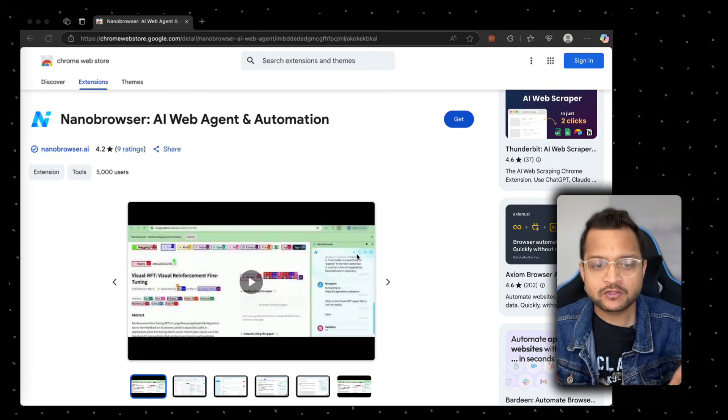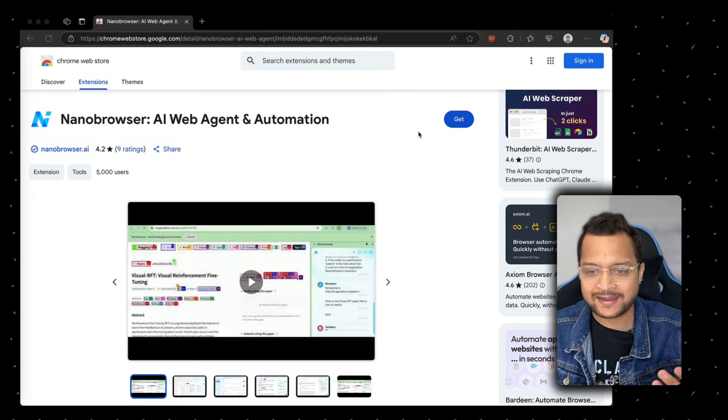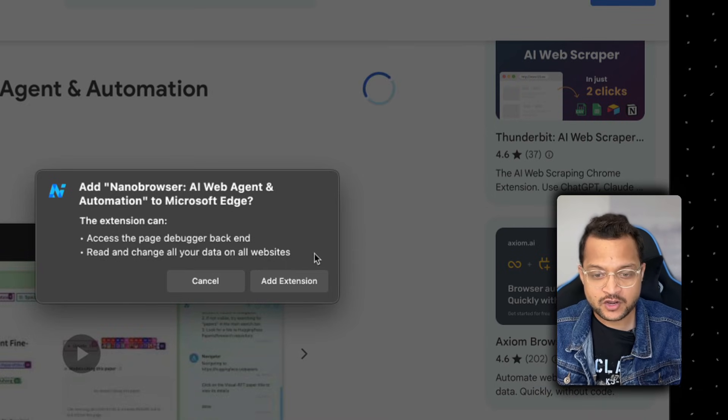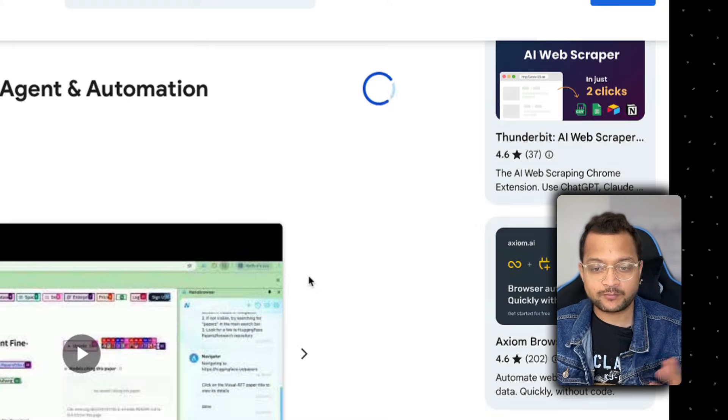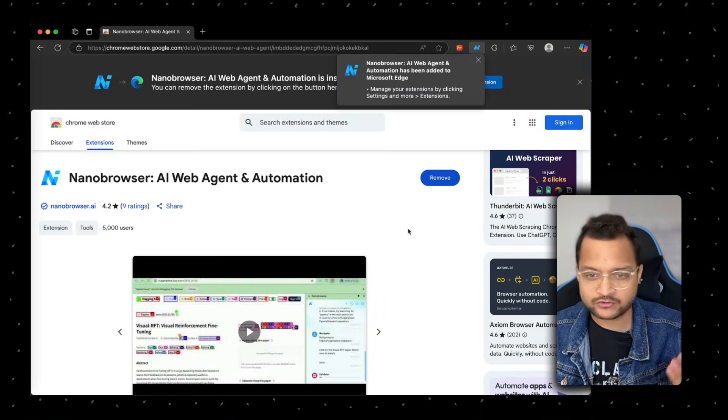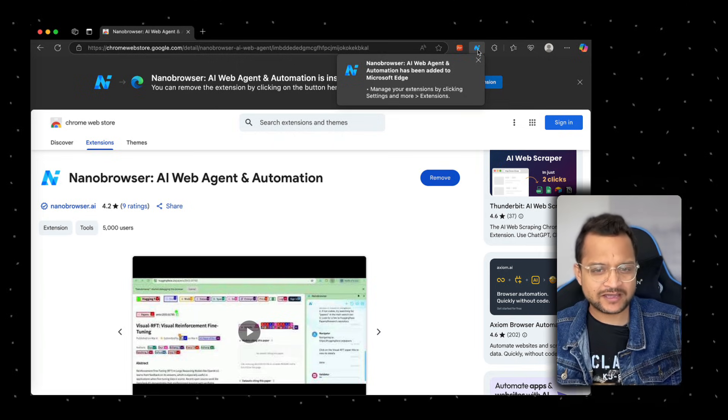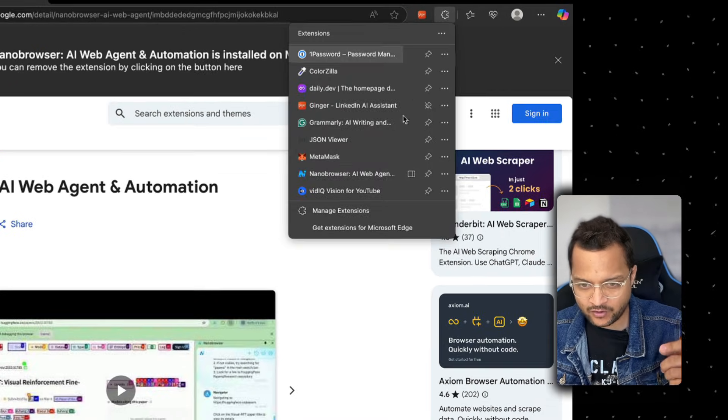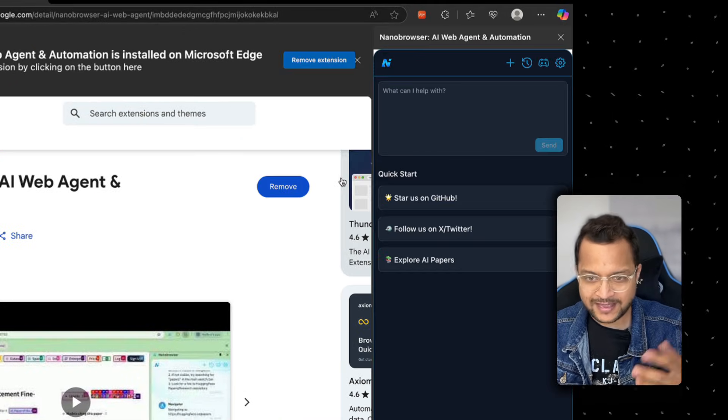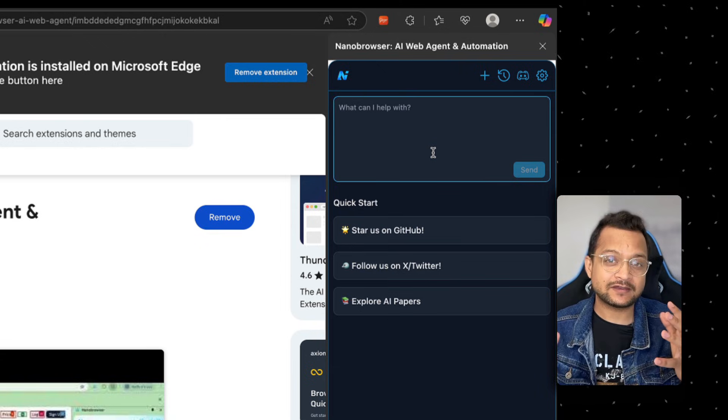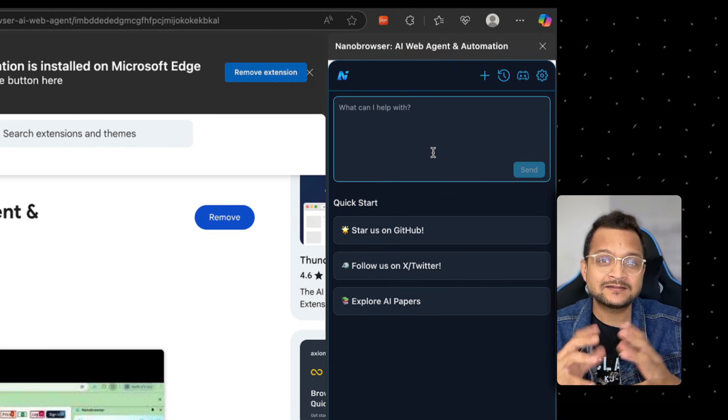It's very simple. Just go and get this as an extension for your browser. It could be Chrome or Edge - I'm using Edge by the way. If I click here on the Nanobrowser, you can see we have a nice little prompt box where you can give the task you want to automate.